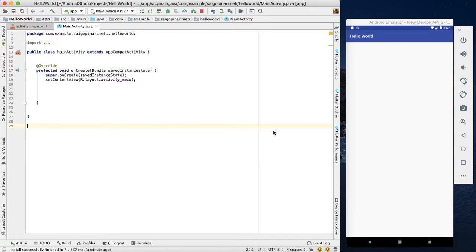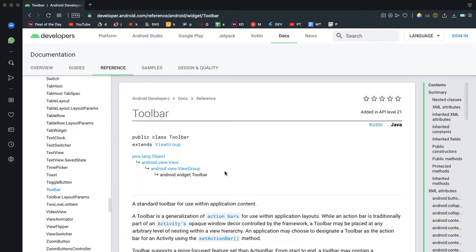I am going to talk about Toolbar. What is Toolbar? You have two bars on Android. One is Action Bar and one is Toolbar.